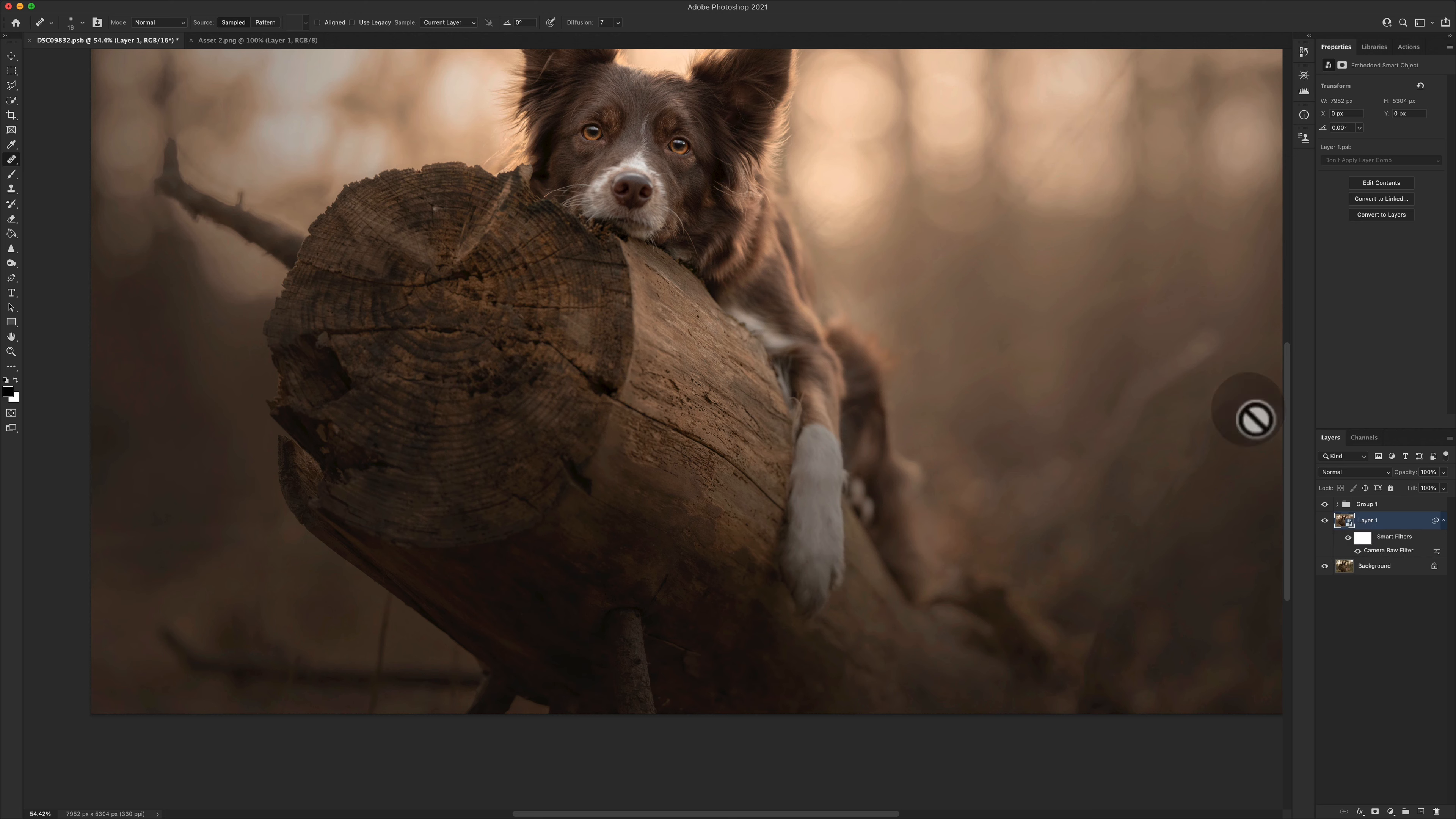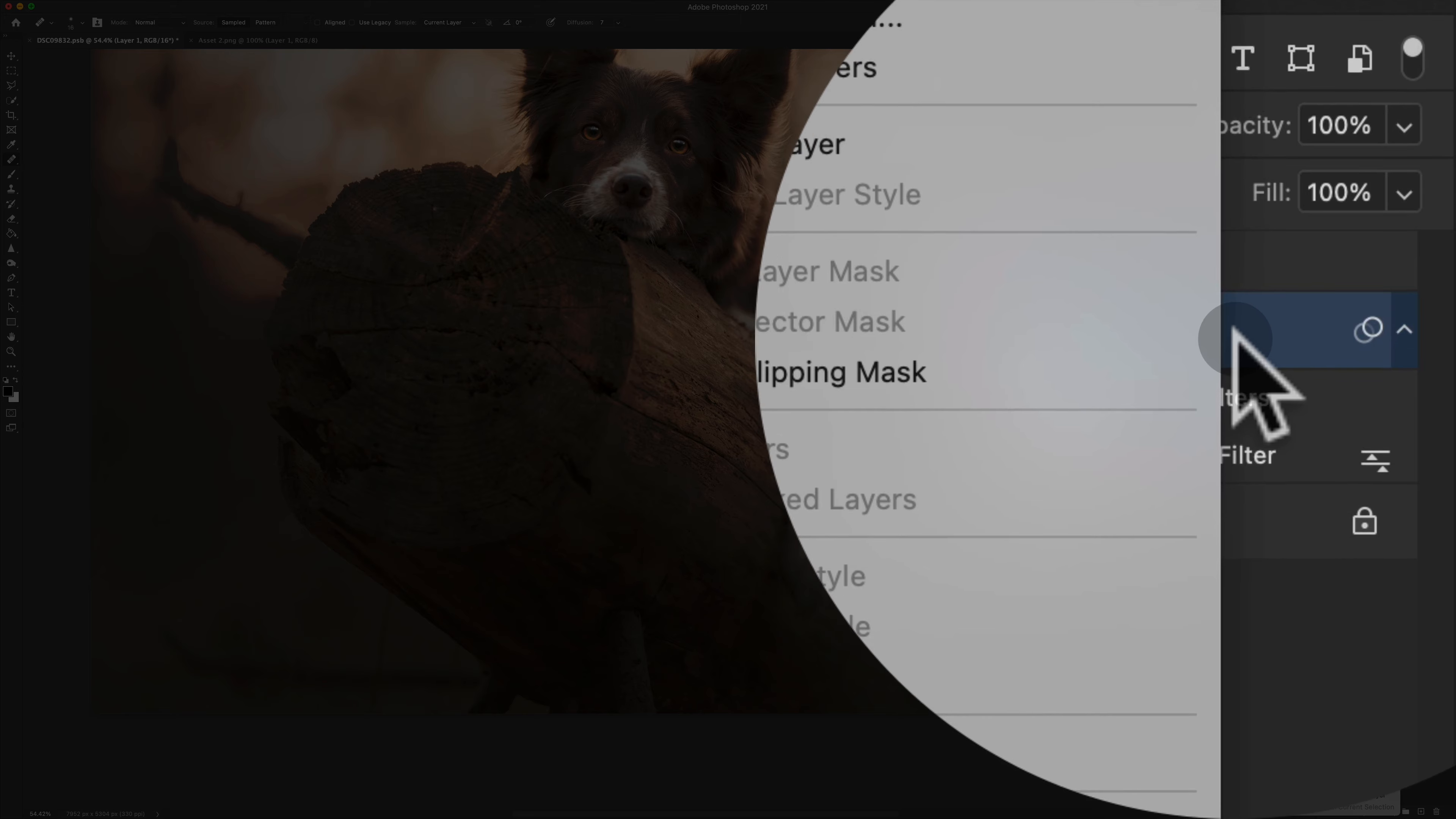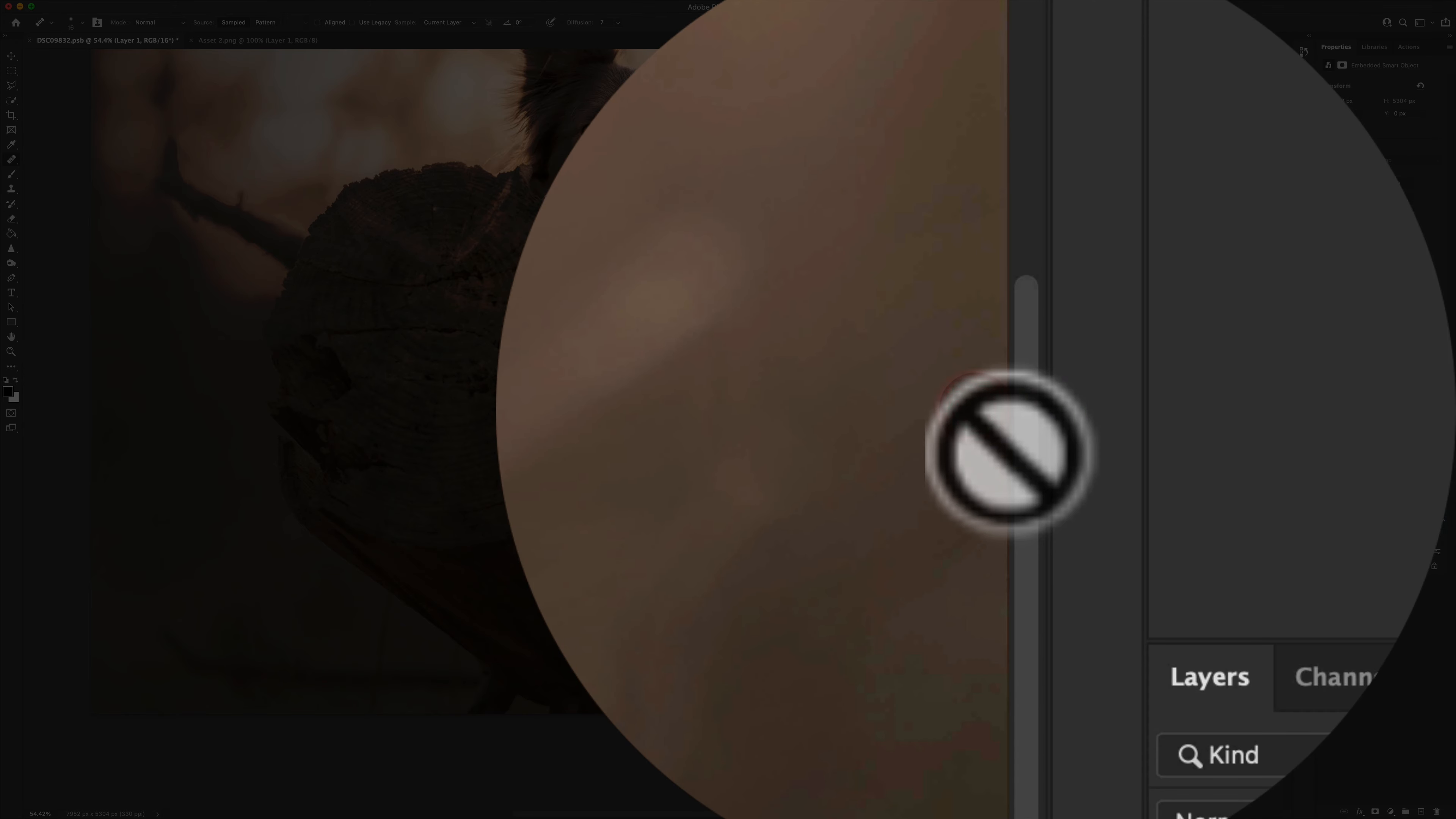Don't panic. All you need to do is right click on your smart object layer and choose Edit Contents.